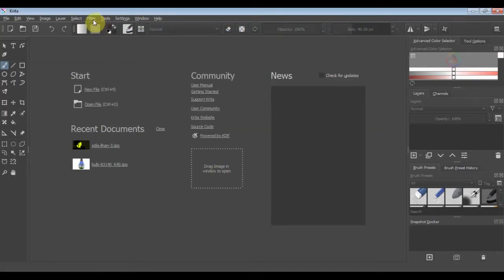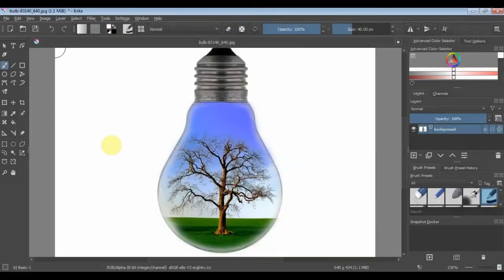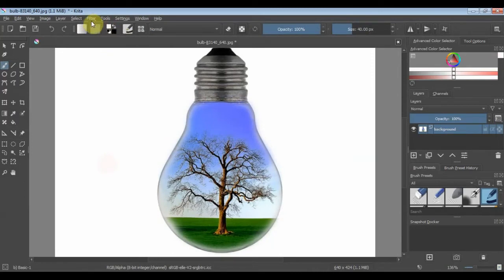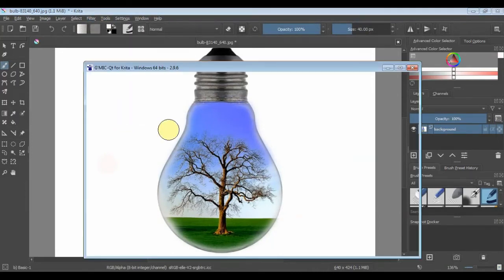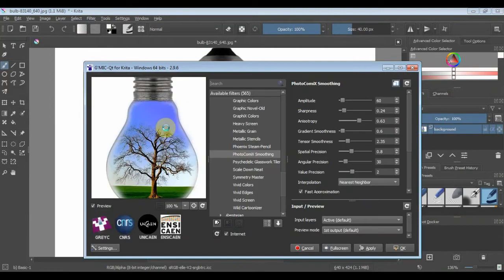Whether integration is successful or not you can check it by opening an image. Then click the filter menu and choose start Gmec. The exe will work and a new window opens for Gmec.